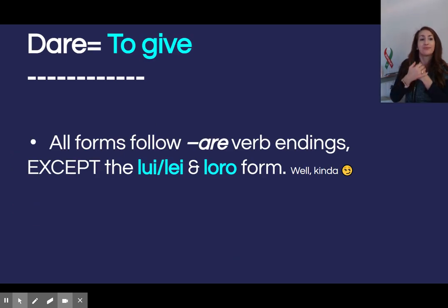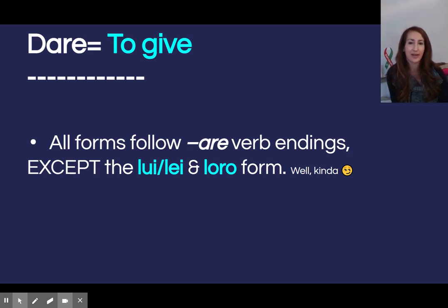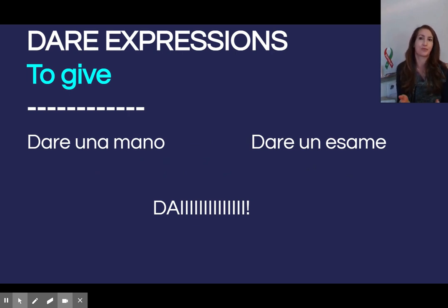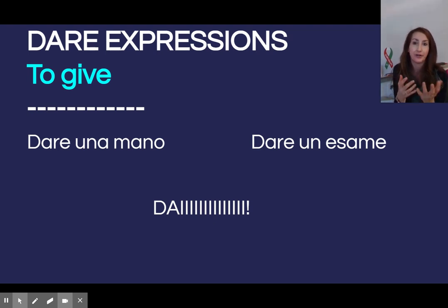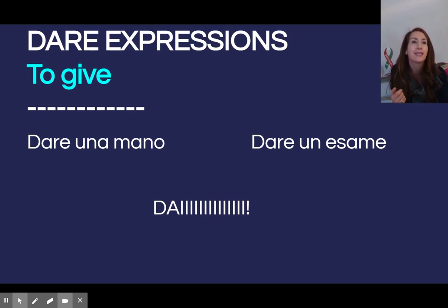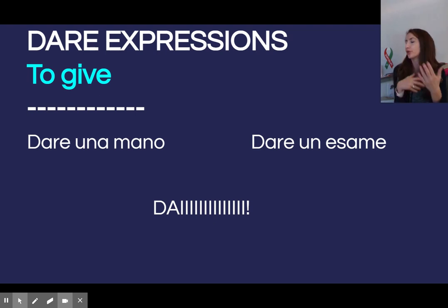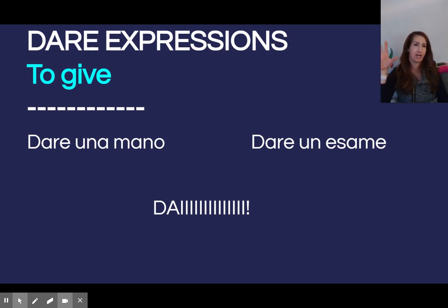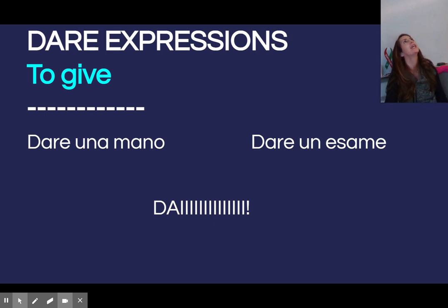Moving on to il verbo dare, which means to give. All forms follow A-R-E verb endings except the lui/lei and loro form — well, mostly. There are always some espressioni we even use in inglese. Dare una mano — nella classe d'italiano, I'll say alzate la mano se avete una domanda, raise your hand. Mano means hand, dare una mano is to give a hand, aka to help. Dare un esame — to give an exam, un quiz, un progetto, dare quello che vuoi. And of course my favorite, the conjugated form where gli italiani would say dai — which really means just like, come on!